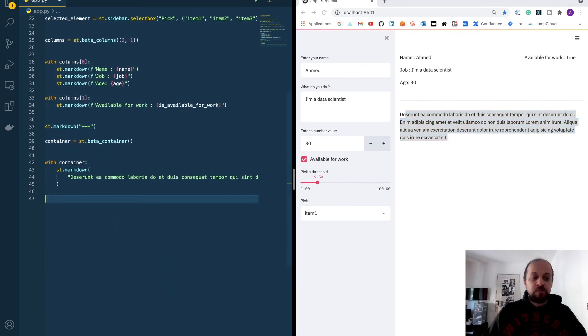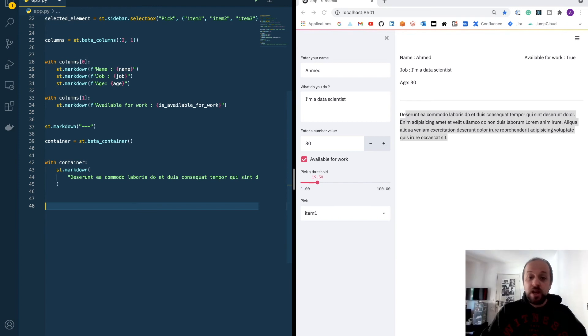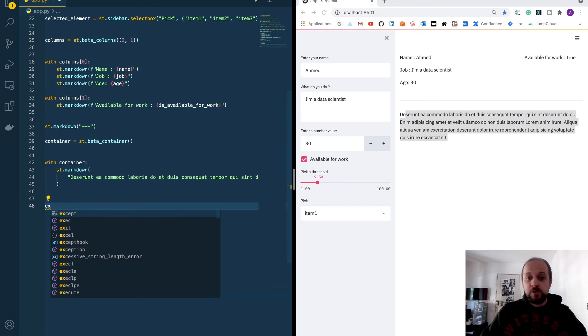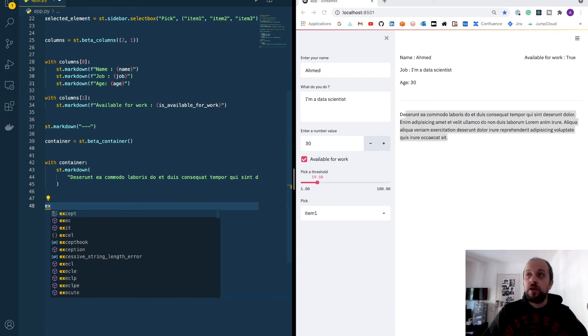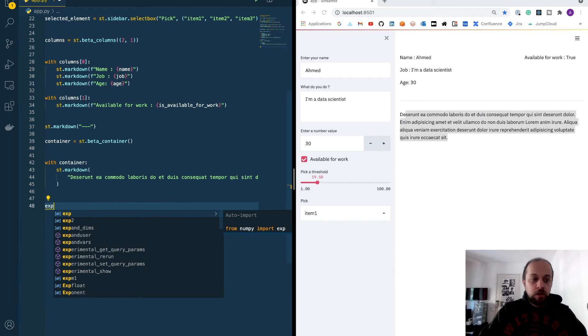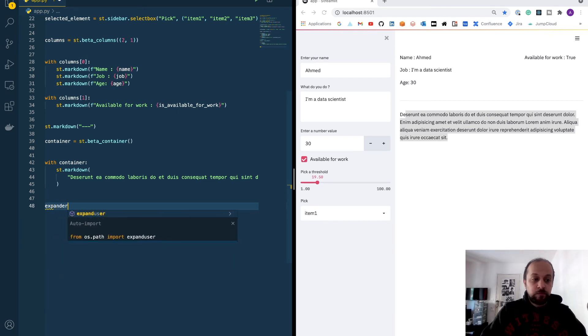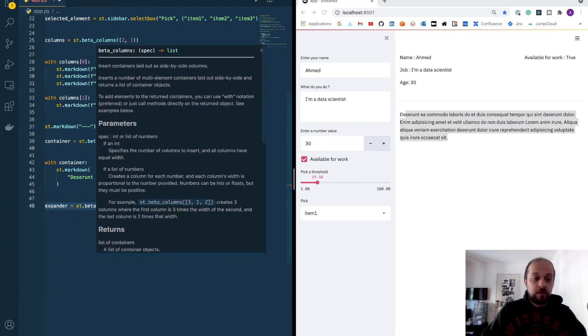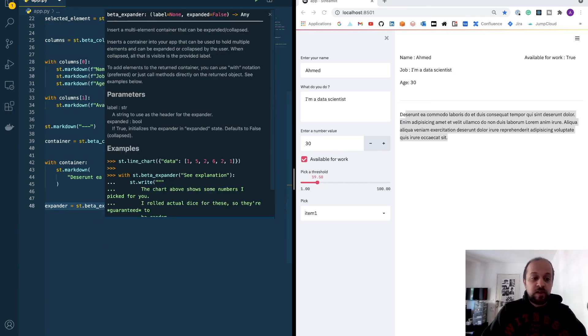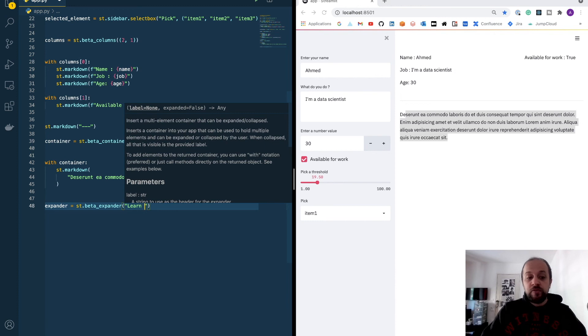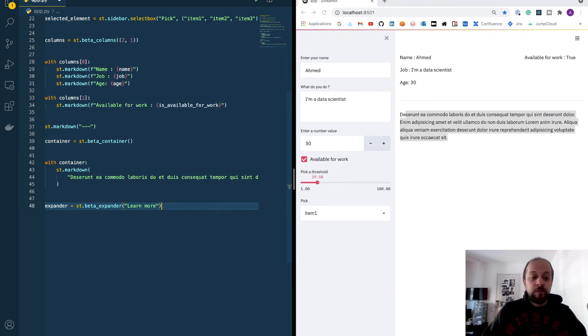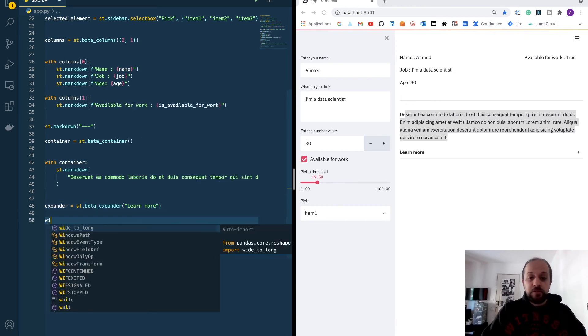Streamlit also provides some collapser or expander. The expander are very useful if you want to display or hide some data. Usually you can use it to display some information. Let's see how to do this. I can use it by calling the beta_expander method, and then I can specify a label, 'to learn more' for example. And then if you want to use the expander, as you can see, you have it here now.